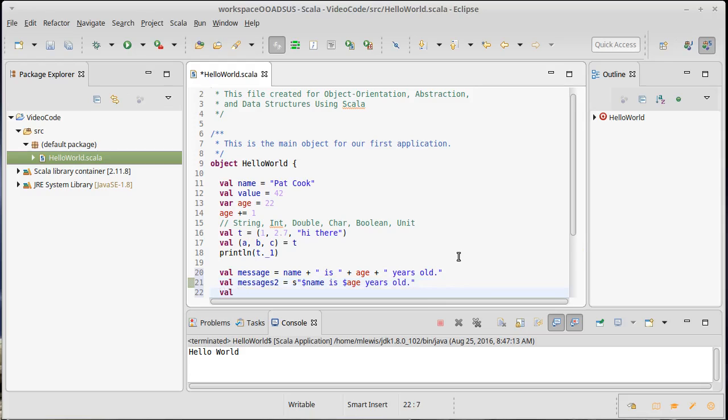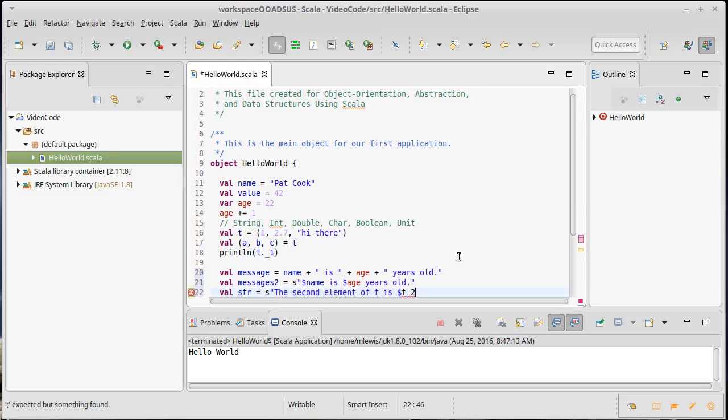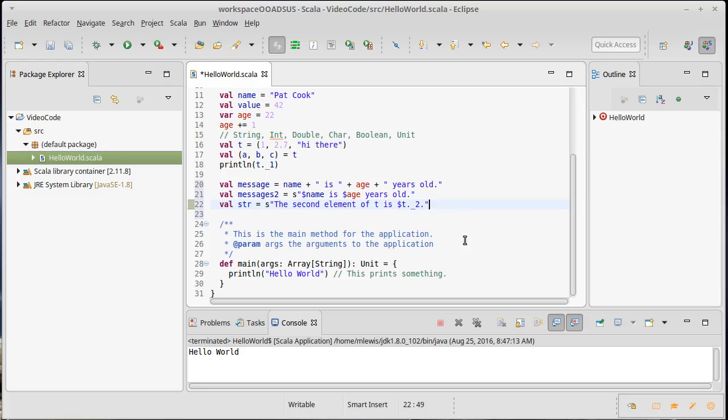So val str equals the second element of t is. And it's tempting to put something like that there. And note this compiles, but it doesn't do what we want.